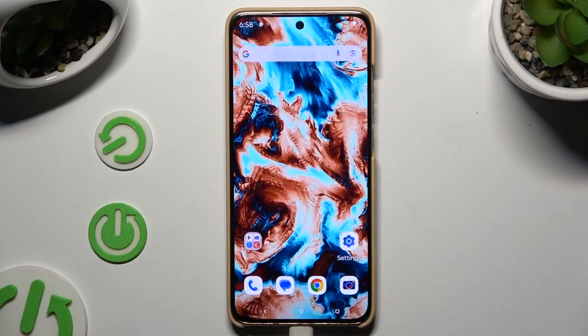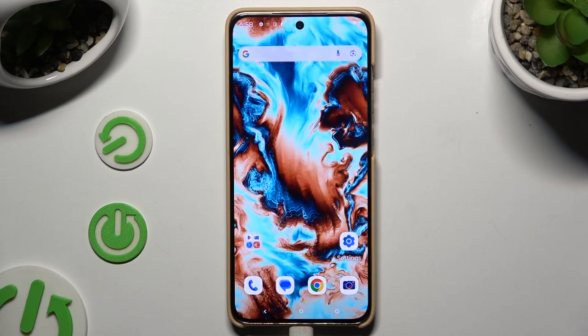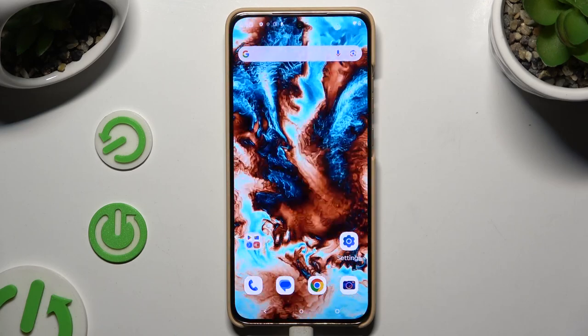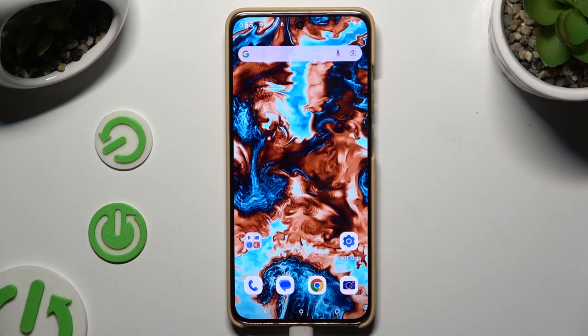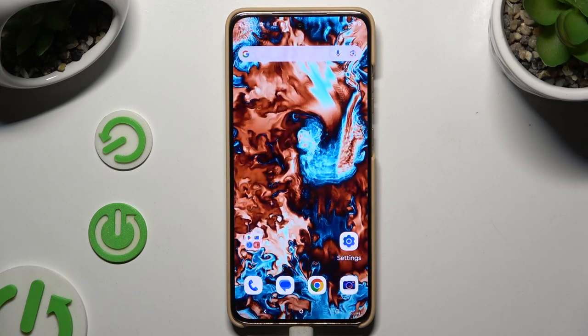In front of me is the Motorola Edge 50, and today I would like to show you how you can delete the Google search bar from the home screen.